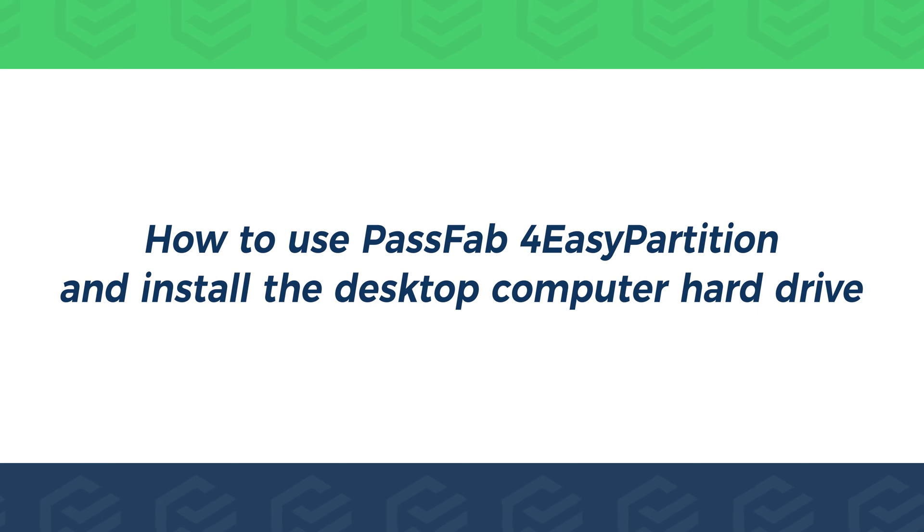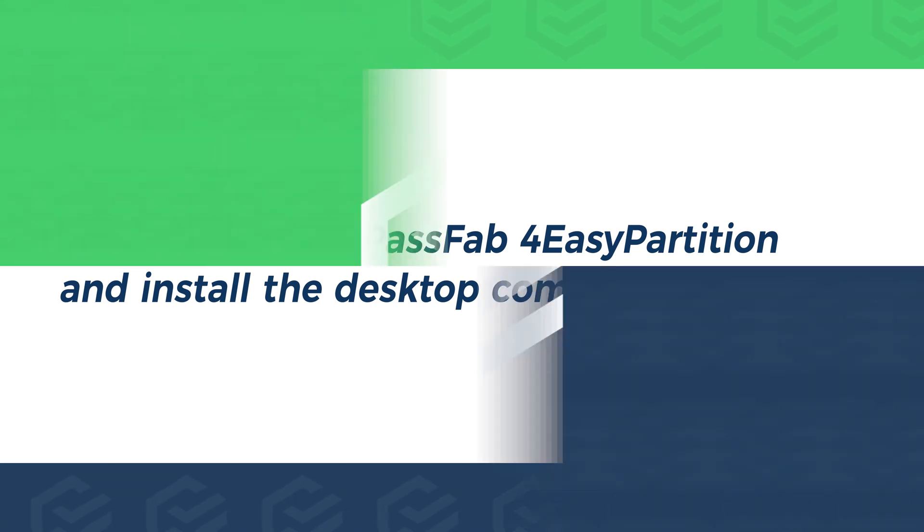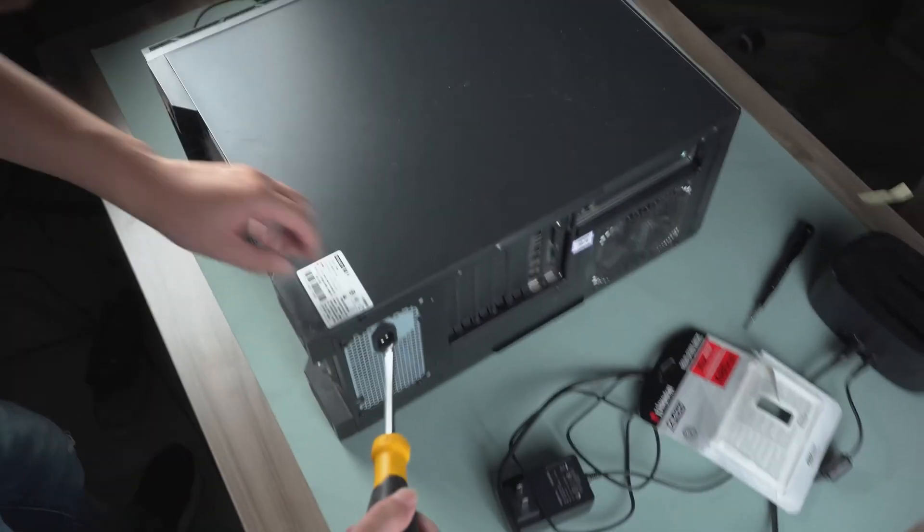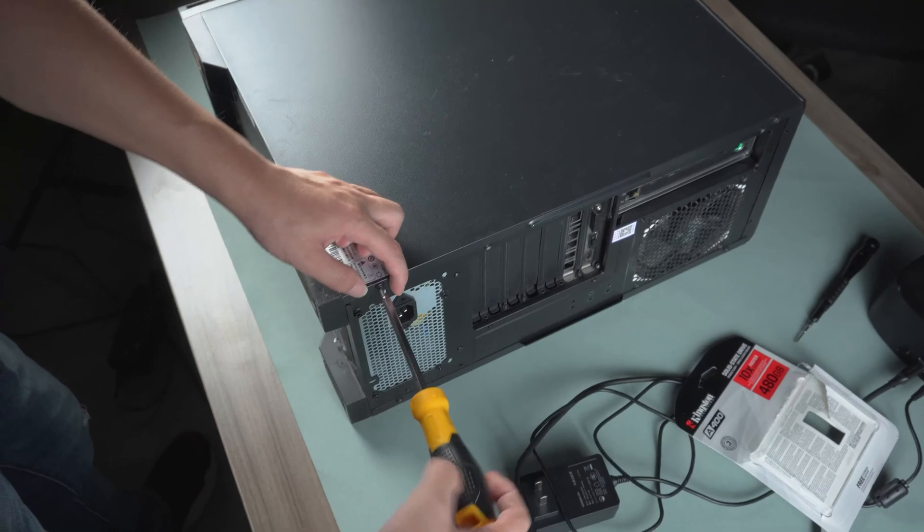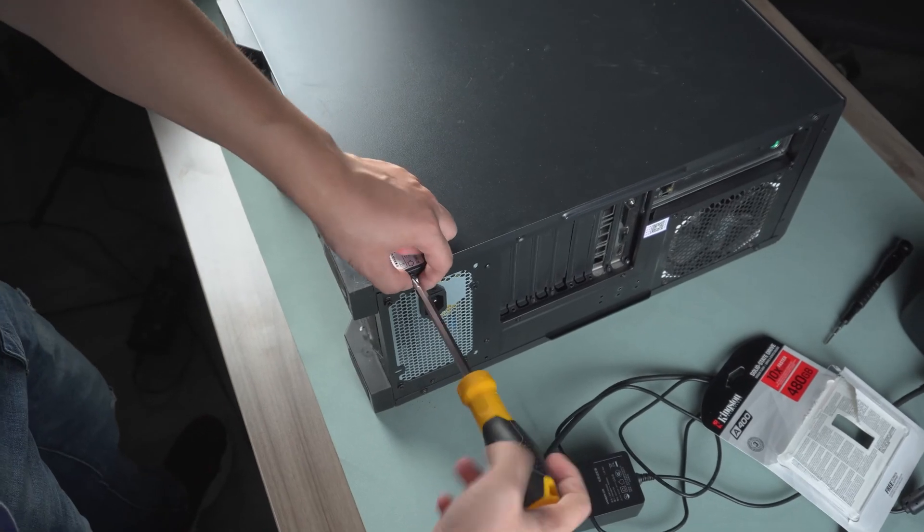Before migrating the system partition, you need to install the new hard drive of your desktop computer.